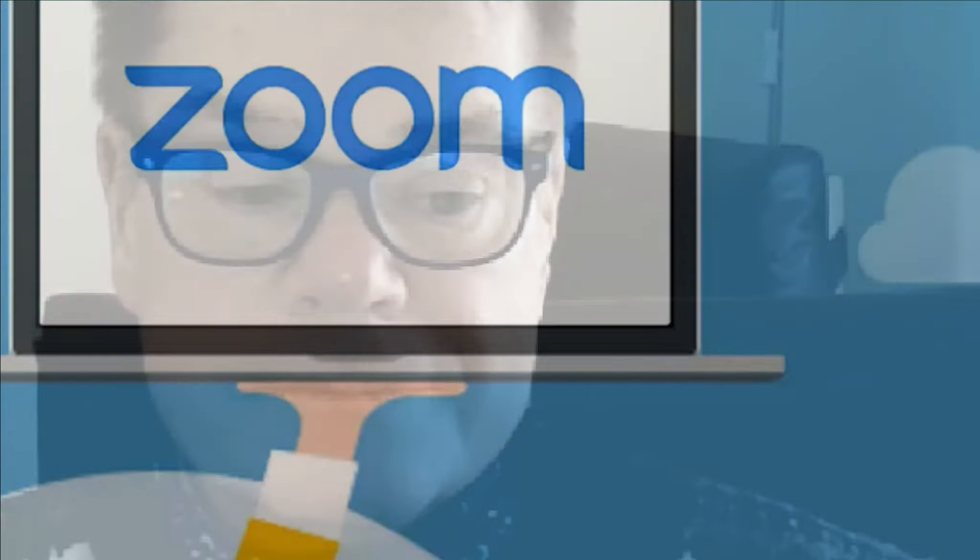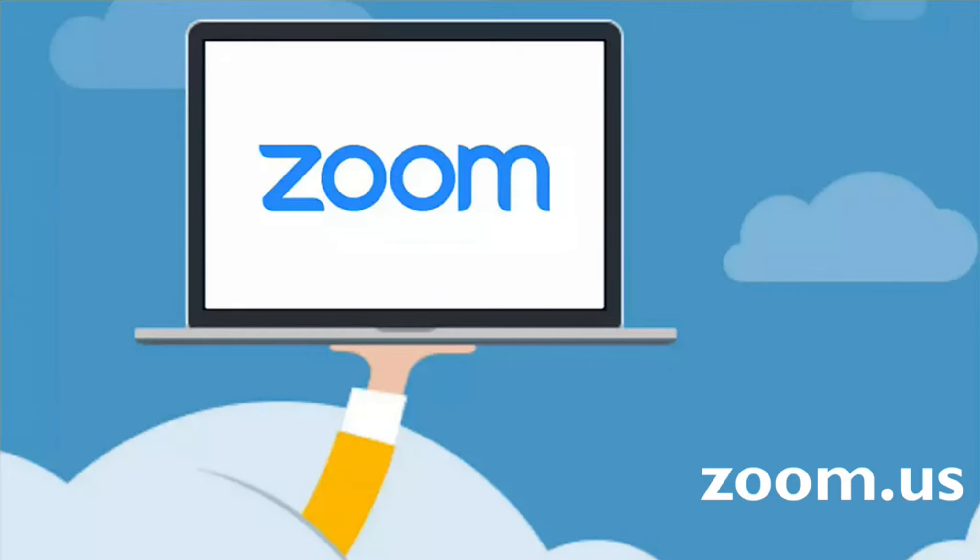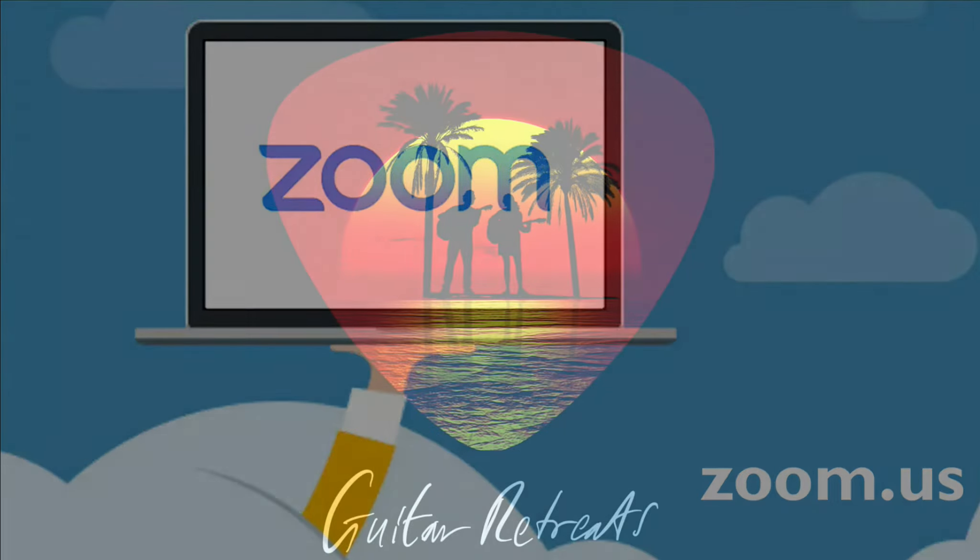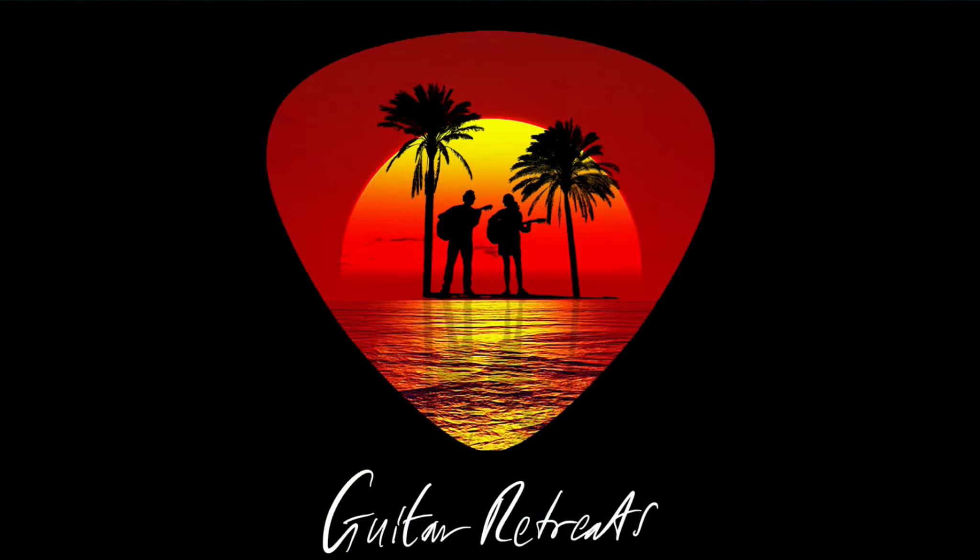That's the end of this tutorial on installing Zoom. If you have any questions or want to explore more features, then please go to the Zoom website at zoom.us. Thank you for watching, and we look forward to seeing you at a guitar retreat.